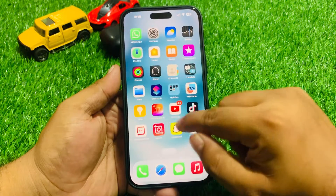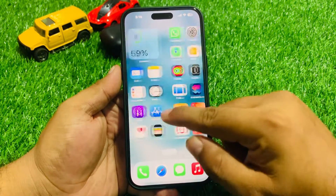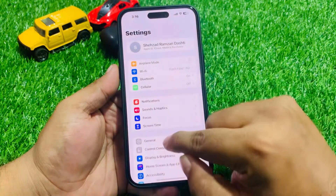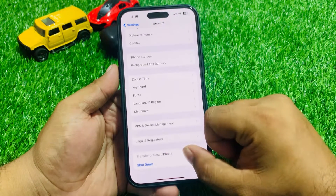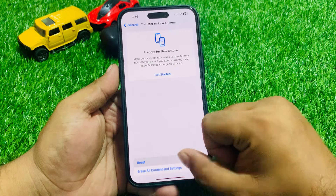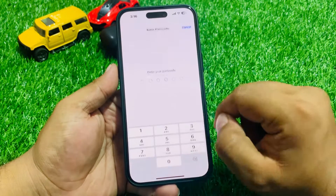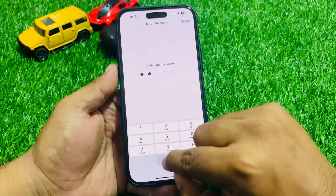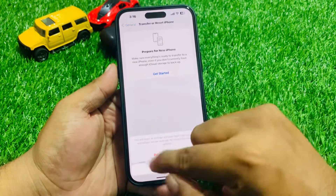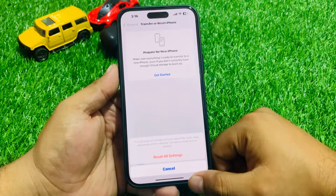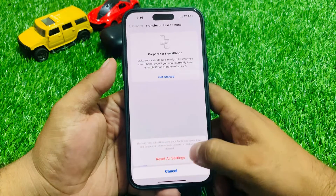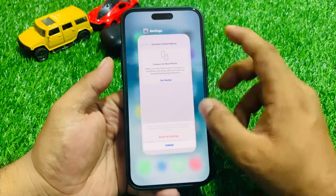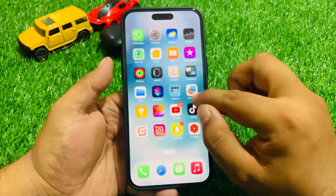If all solutions are not working on your iPhone, reset all settings to fix your problem. Tap on Settings, tap on General, scroll up to find Transfer or Reset iPhone, tap on Reset, then Reset All Settings. Enter your iPhone passcode and tap Reset All Settings to confirm. When your iPhone settings restore completely, your problem should be fixed.